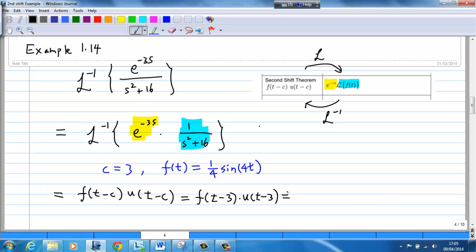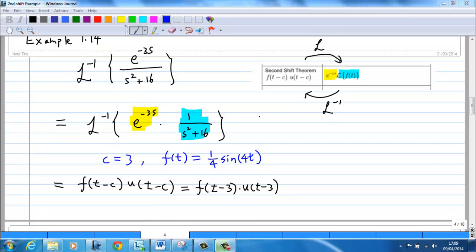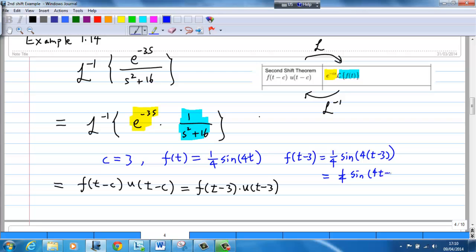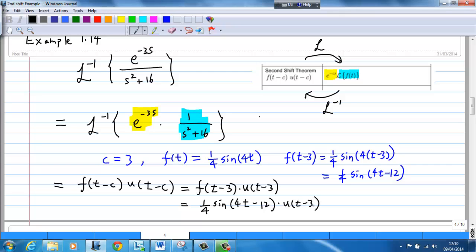Now, what is f(t − 3)? Since f(t) = (1/4) sin(4t), we replace t by (t − 3) to get f(t − 3) = (1/4) sin(4(t − 3)) = (1/4) sin(4t − 12). Therefore, the final answer is (1/4) sin(4t − 12) times the Heaviside unit step function u(t − 3).